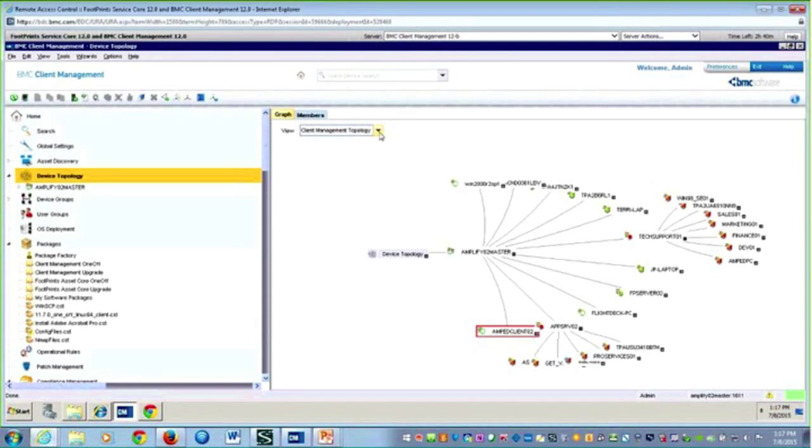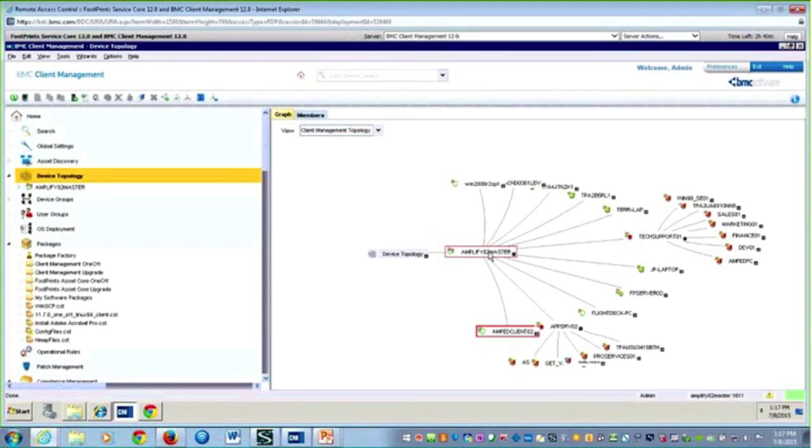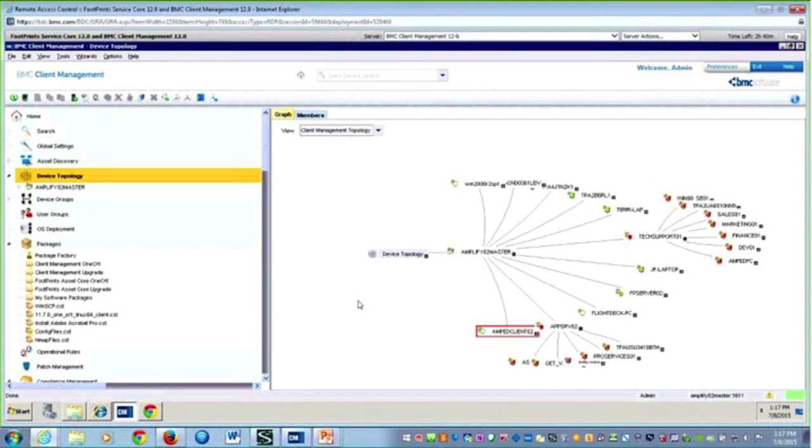This first view I'm looking at is my client management topology. Because I'm saying client management, these machines have the agent on them. What you can see from this view is several machines connecting right back to my master server. I have another set of machines that are connecting into a relay and then that relay connecting into my master server. I can see the topology from my client management perspective.